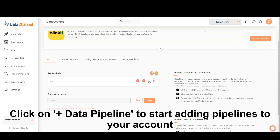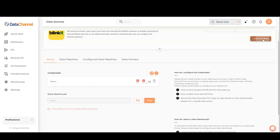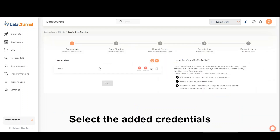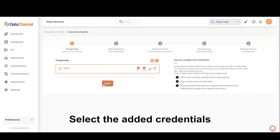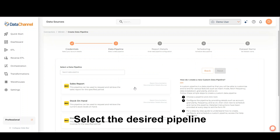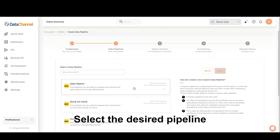Click on Add Data Pipeline to start adding pipelines to your account. Select the added credentials and click on Next. Then select the desired pipeline and click on Next.